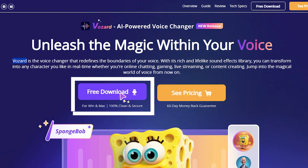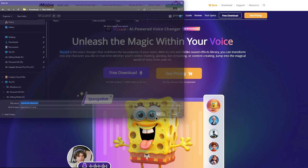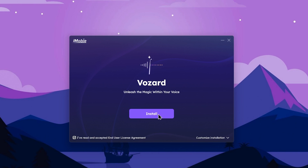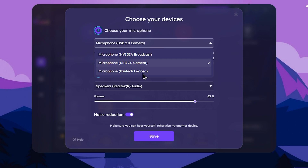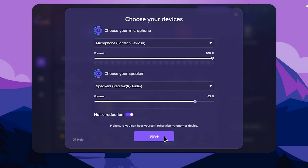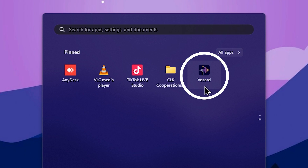You can download the application. The download link is in the description area. You can install the software and launch it from the desktop icon.